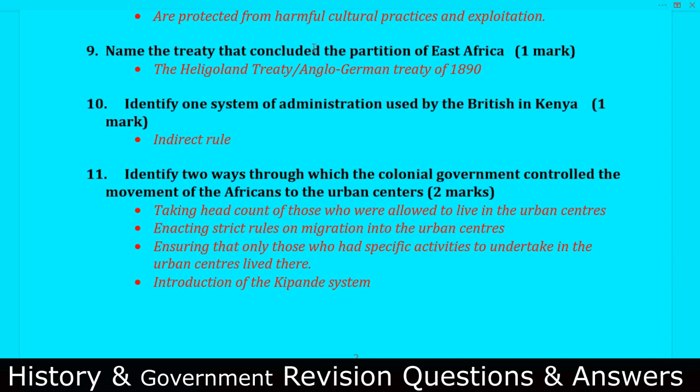Question number nine: Name the treaty that concluded the partition of East Africa. That is the Heligoland Act Treaty — also called the Anglo-German Treaty of 1890. Question number ten: Identify one system of administration used by the British in Kenya. That is indirect rule.